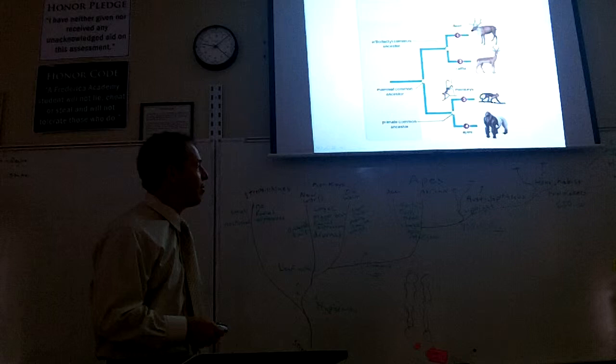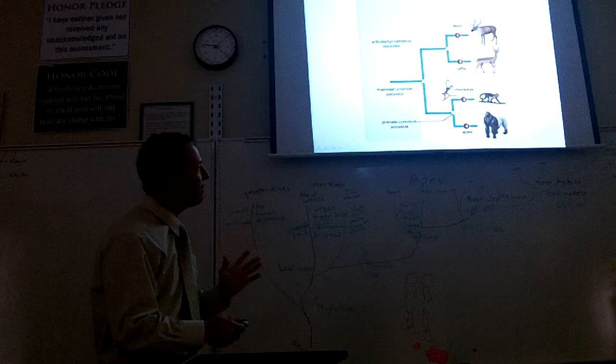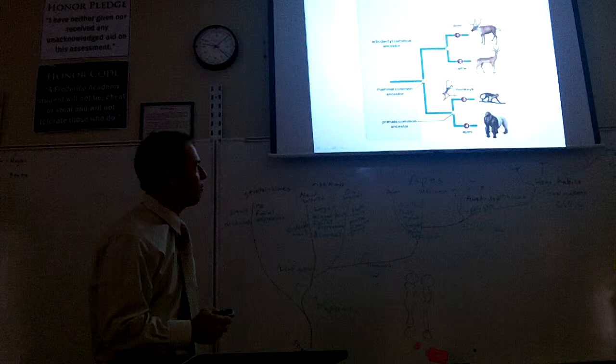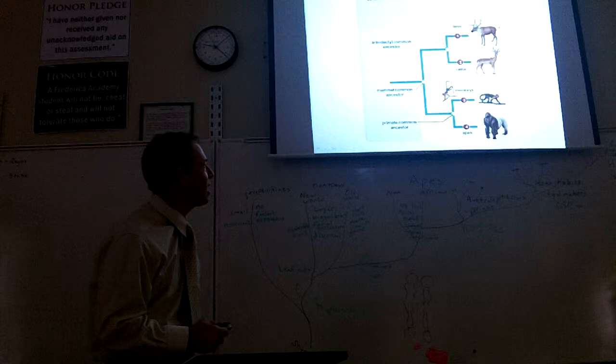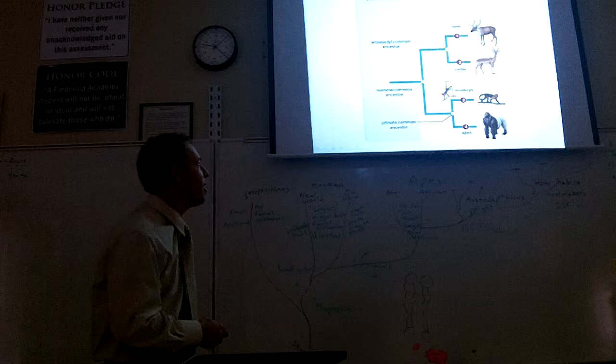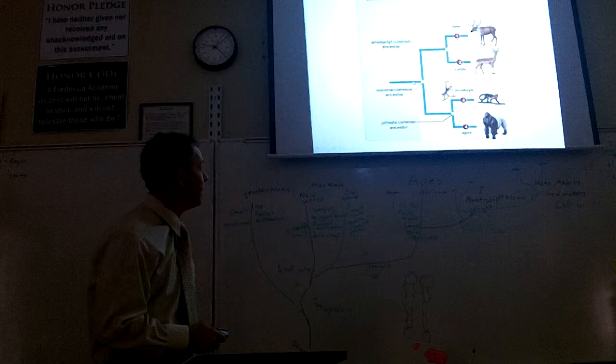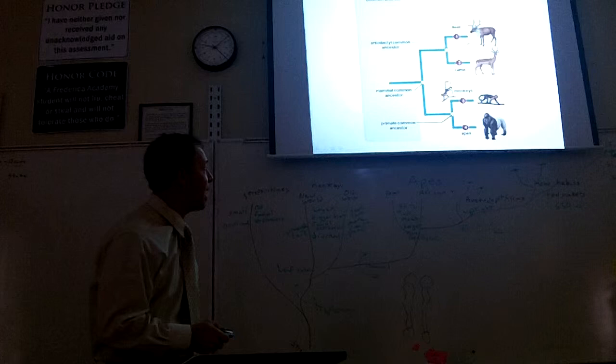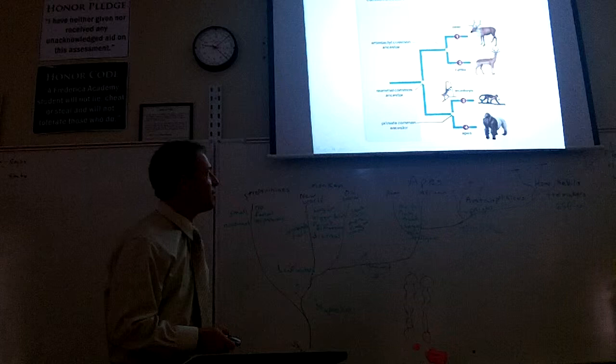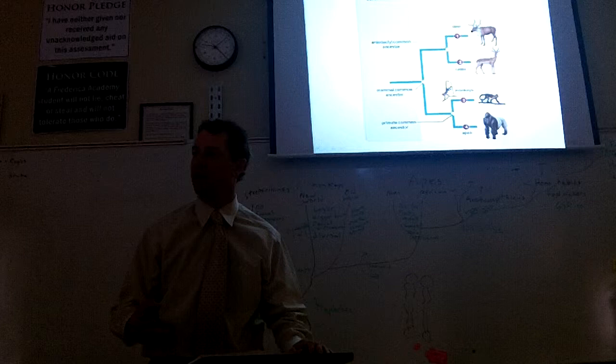These all, what we would say if we're making an evolutionary tree of these things, is that they all share that characteristic. So they all have a common ancestor. At some point, if you go back far enough in time, they all have a common ancestor that had hair. There's some mammal common ancestor back farther down the line that they share.